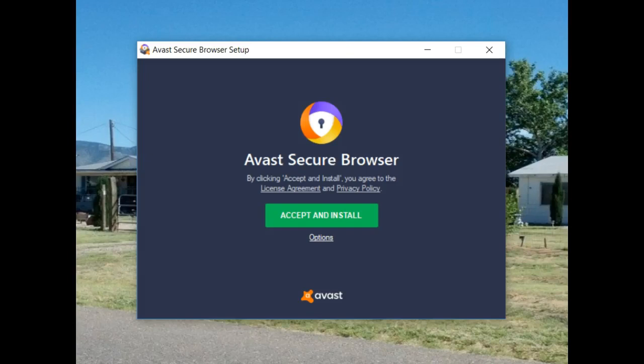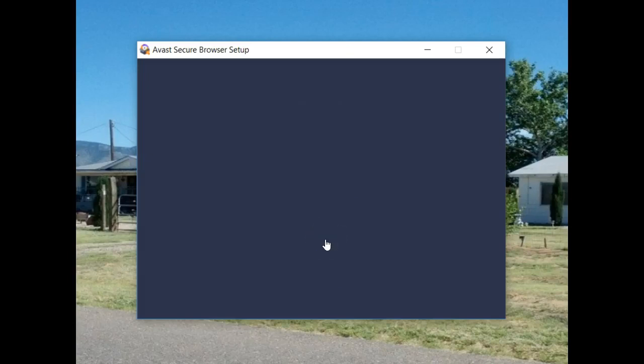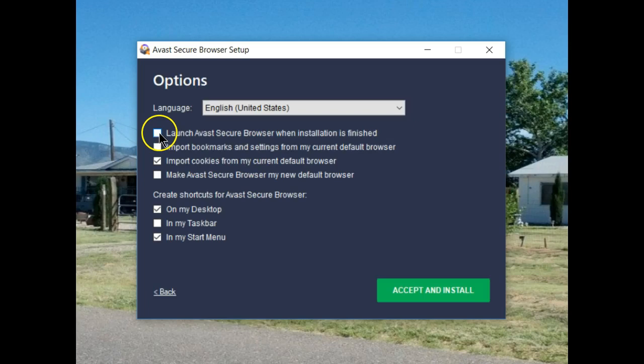First look at the Avast Secure Browser. Let's take a look at the options. Let's launch it once we finish the installation.